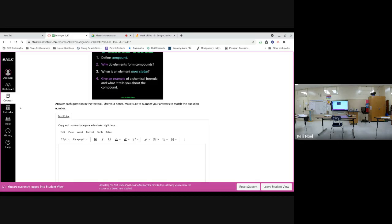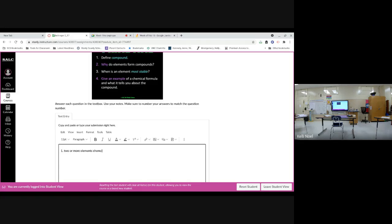Number one is define compound. You weren't here, Nazir, but a while back we did mention what a compound was. Do you happen to know what a compound is? No. Let's take the sciences - physical. I don't think I took the sciences. All right. So a compound is two or more elements chemically combined.